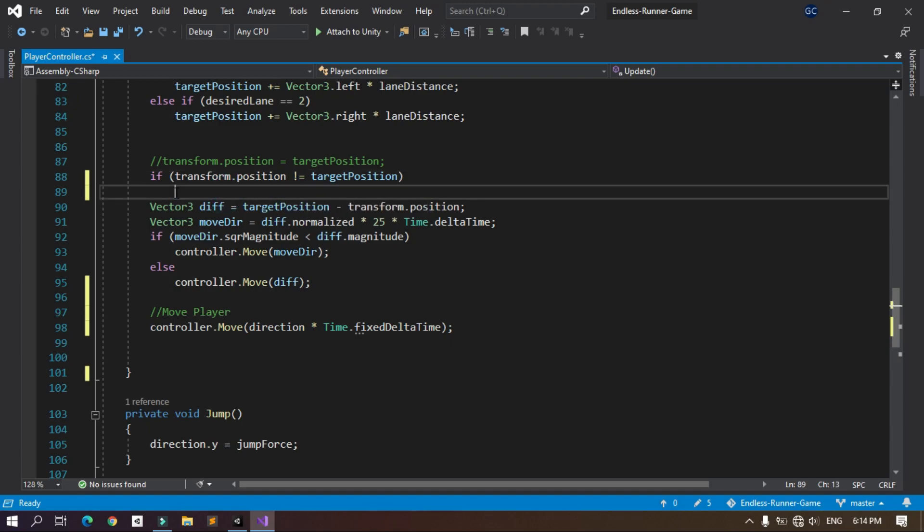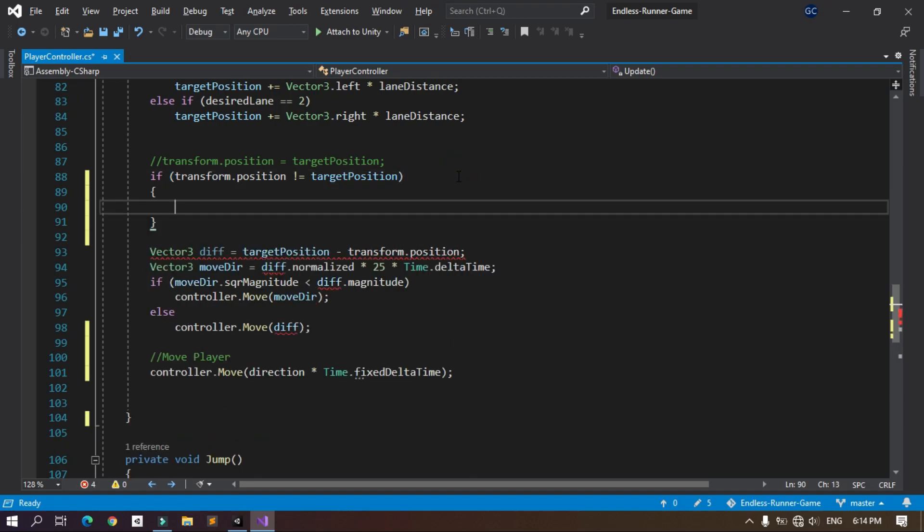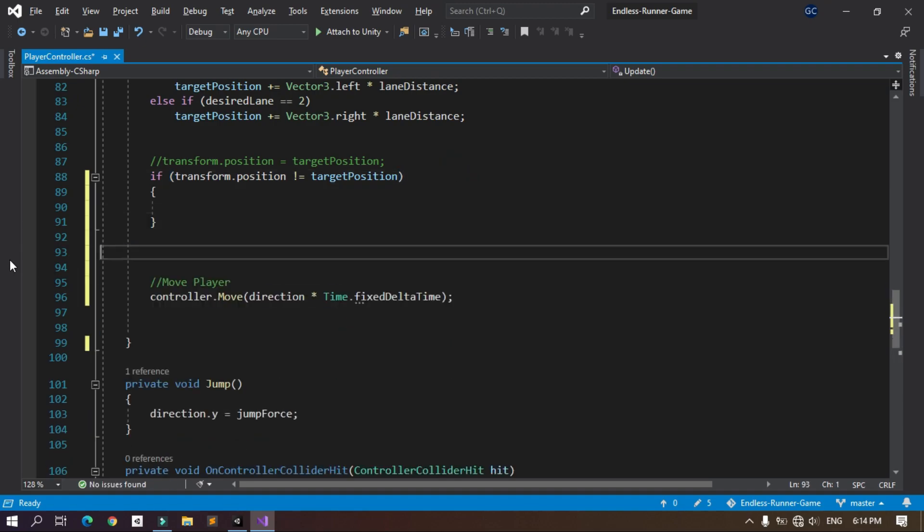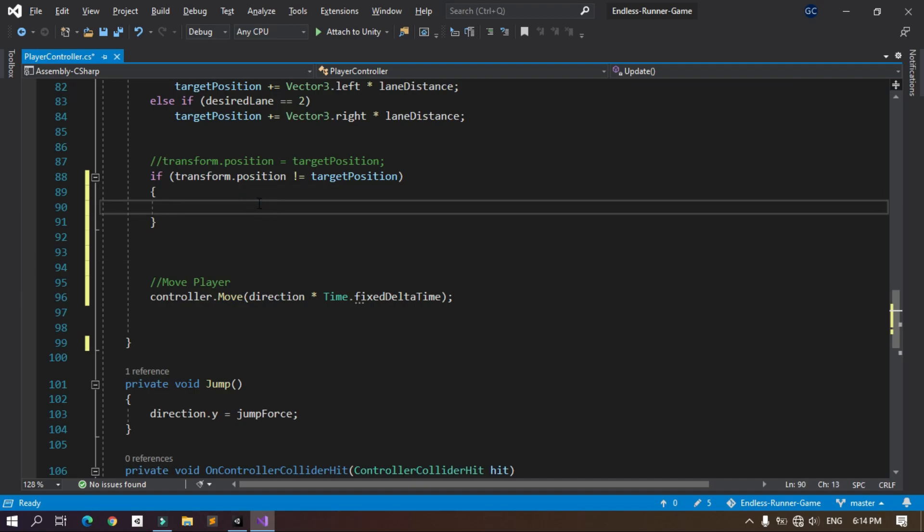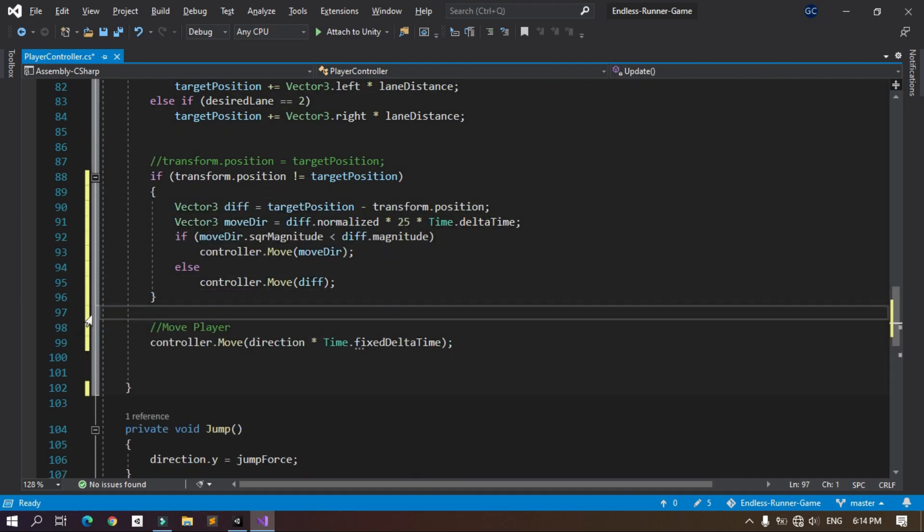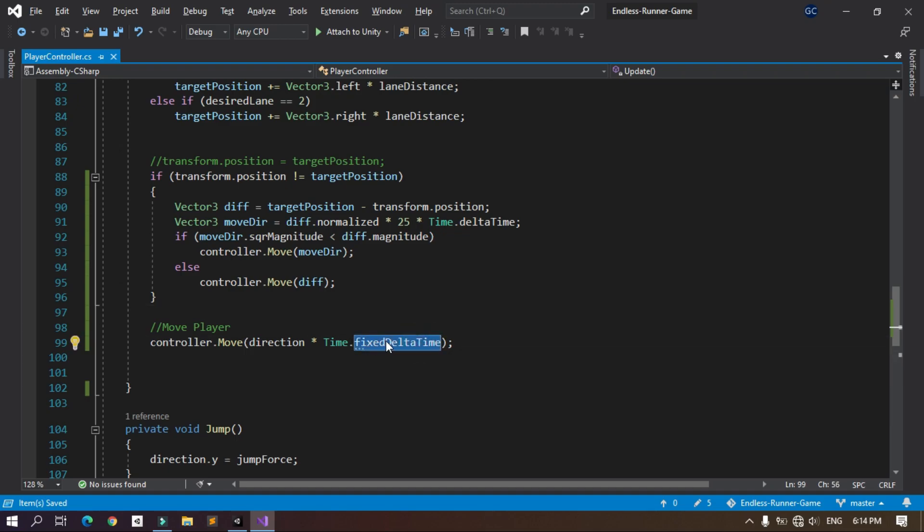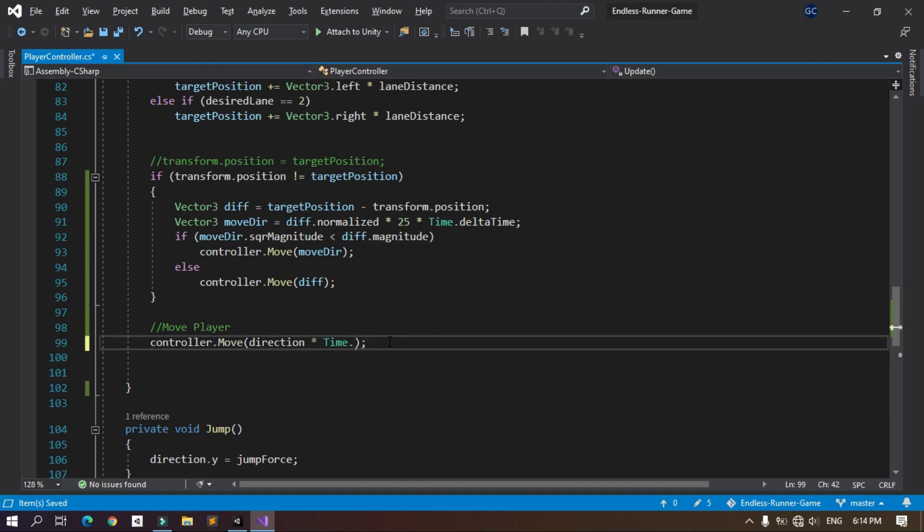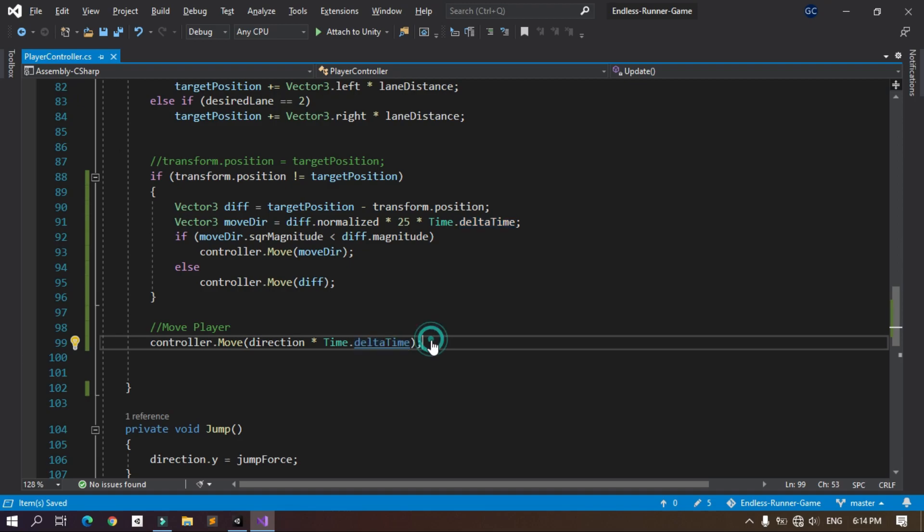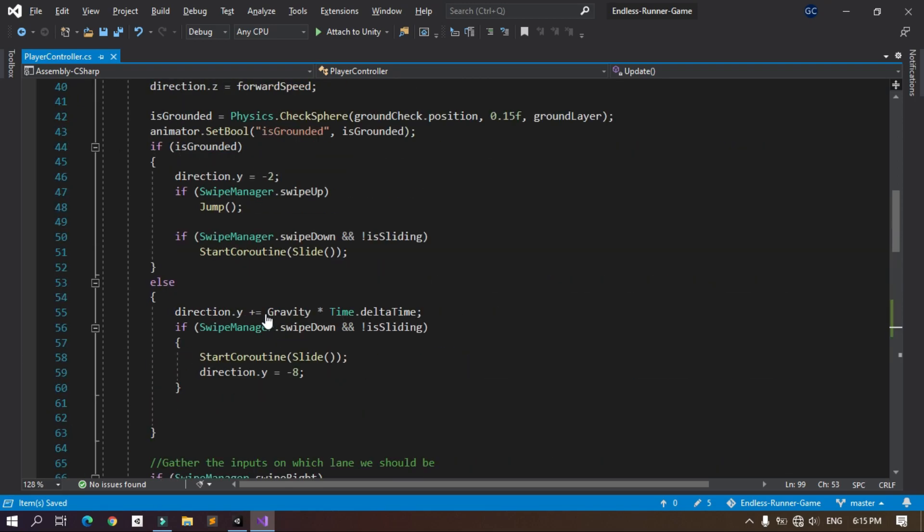Also make sure to change this from Time.fixedDeltaTime to Time.deltaTime because we are using this statement inside the Update method to make it frame rate independent. Also I'm gonna remove this line of code. You can set the direction to 0.